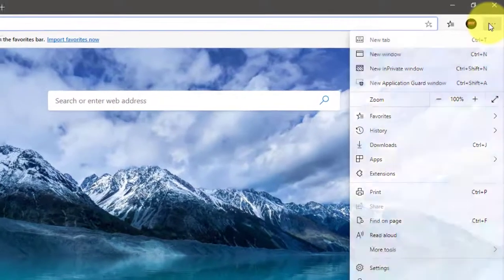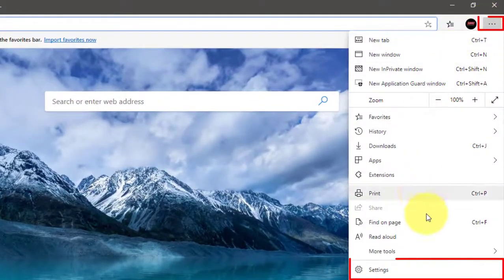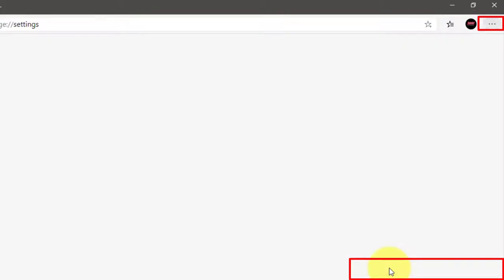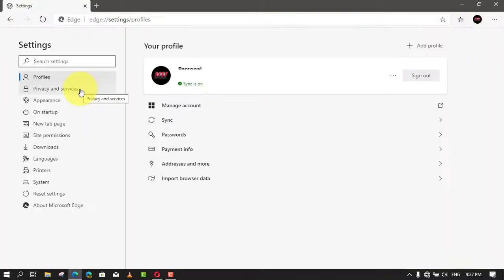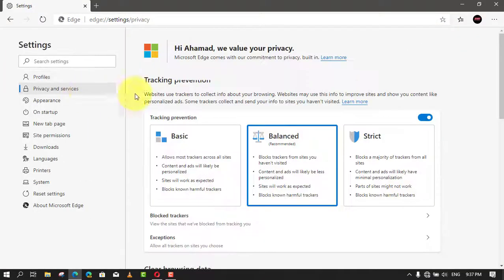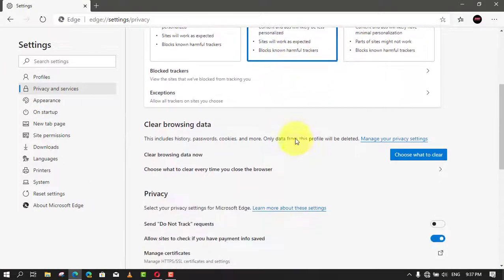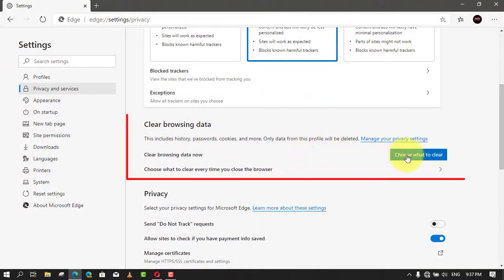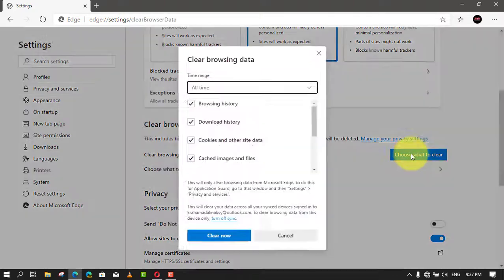First, click the settings and more 3 dotted button on the top right corner, and click on settings. Next click on privacy and services, and under the clear browsing data section, click the choose what to clear button.